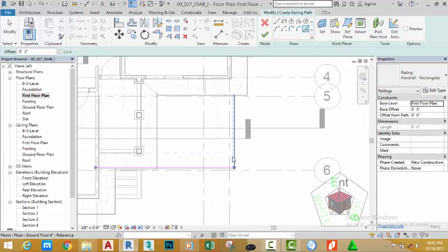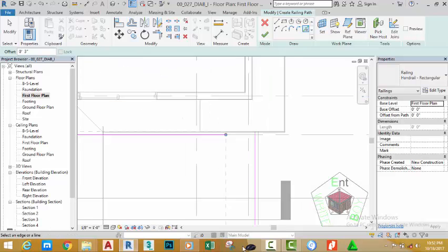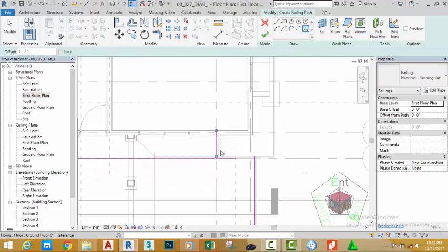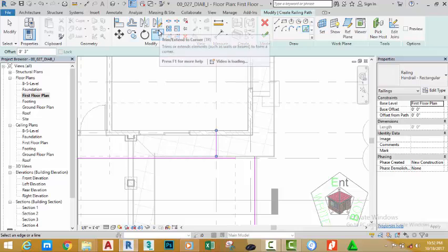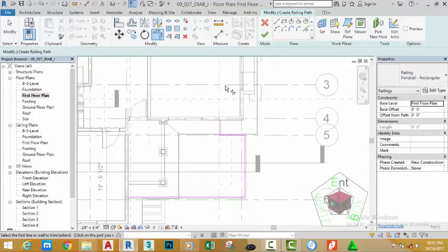this edge. Zoom in and click this edge. Pick the edge. Go to the Modify panel and select the Trim/Extend to Corner. Select this sketch line, this sketch line, this sketch line, and this sketch line. Use your mouse